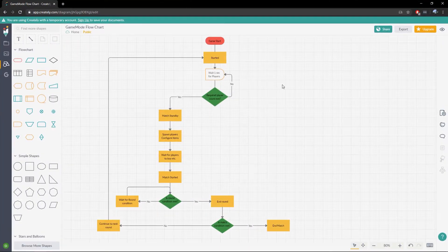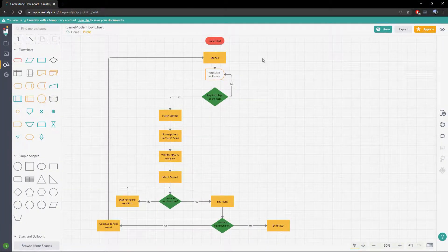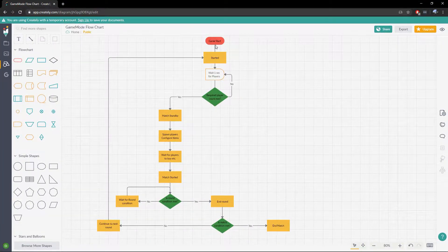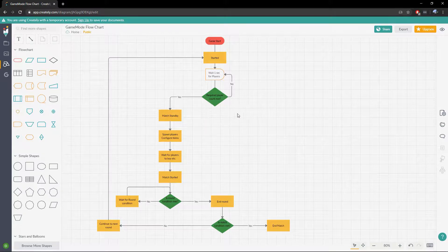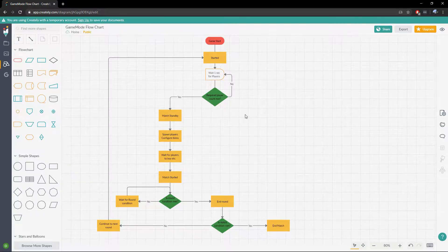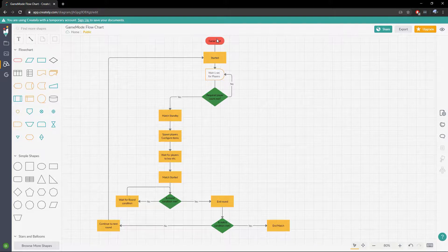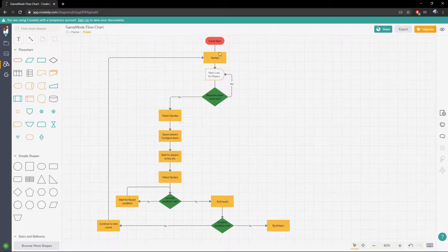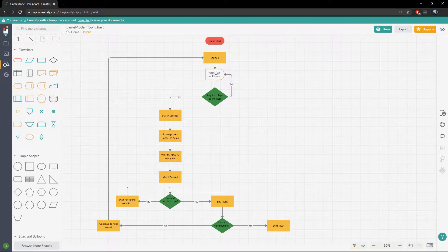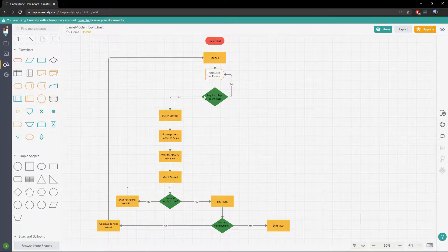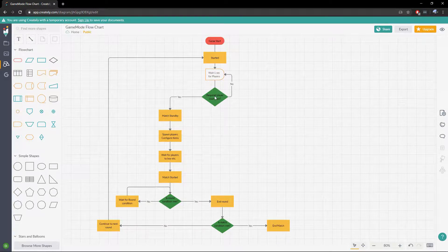And we're going to be going over the simple game loop for a game mode. I'm going to bring this flow chart up to show you guys a generic overview of a game mode round base game mode. So we have our game start, we'll go to our started state, we'll wait one second for players and then we will check if we have the required players to start the match.